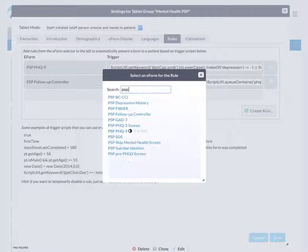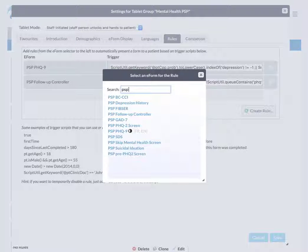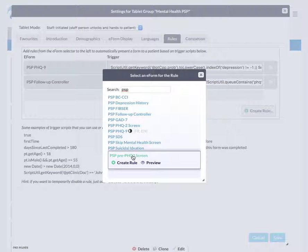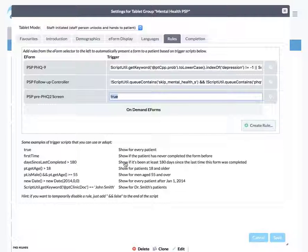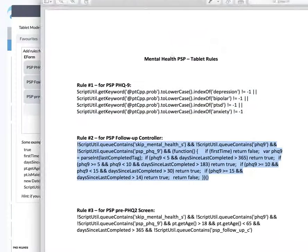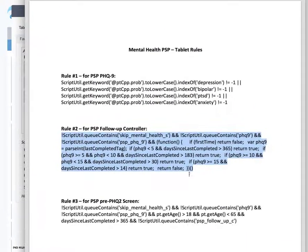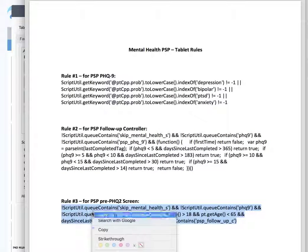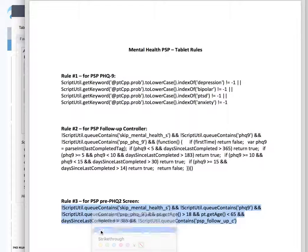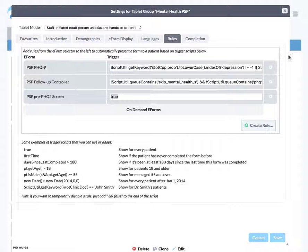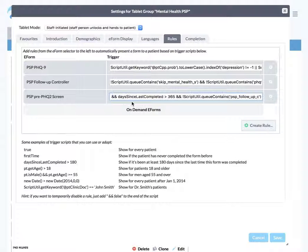Finally, we're going to create our third rule for this group. This final rule is going to be for the PSP pre PHQ screen. We do that, create rule. Bring that PDF back over so you can see it. Copy that script and paste it in there. So we've created the three rules and then we just click save.